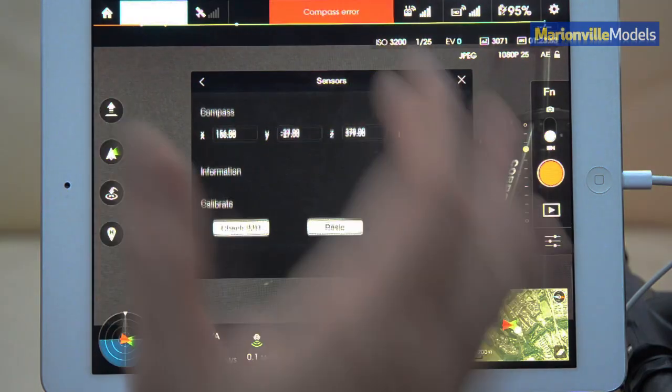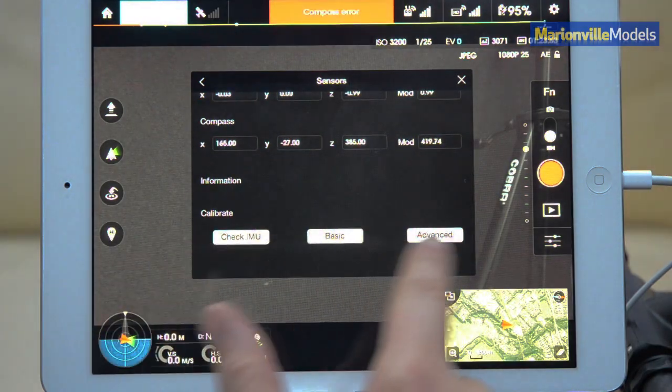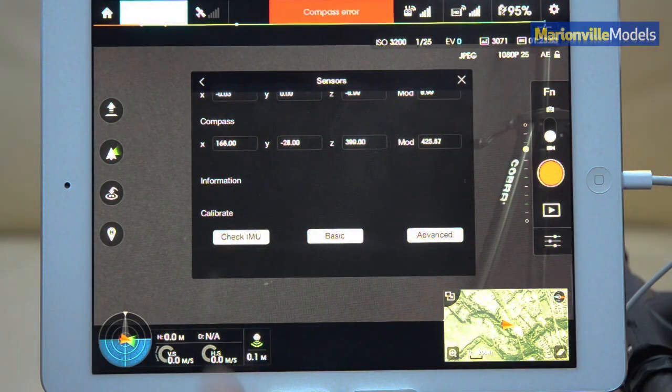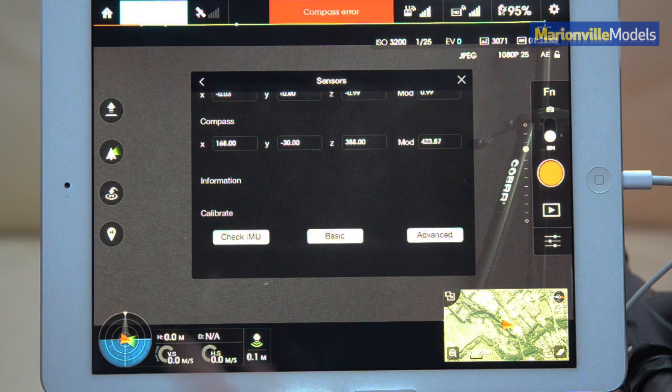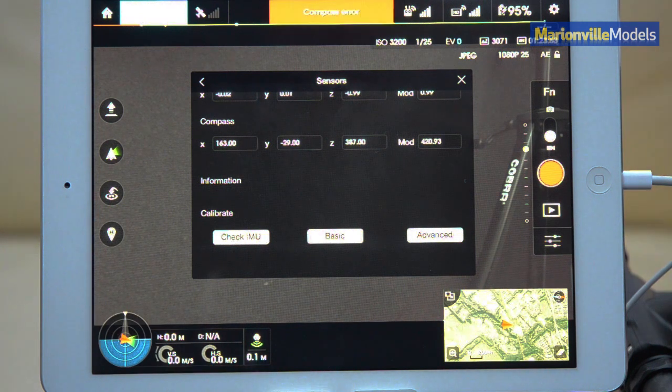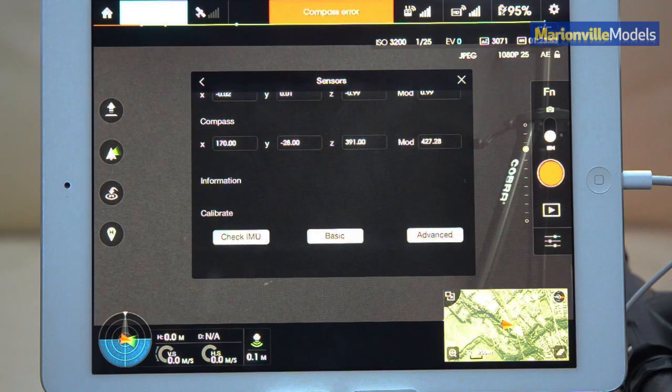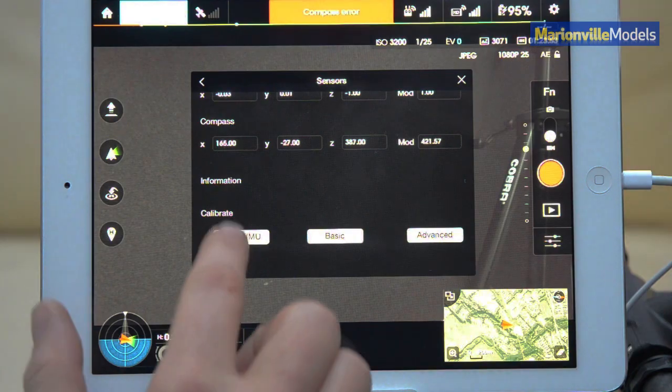But a couple of other ones I want to come down to is these ones here for the IMU, which is the internal measurement unit. So this is what tells the Inspire if it's actually on the straight and level, where the compass just tells it what direction it's heading in.